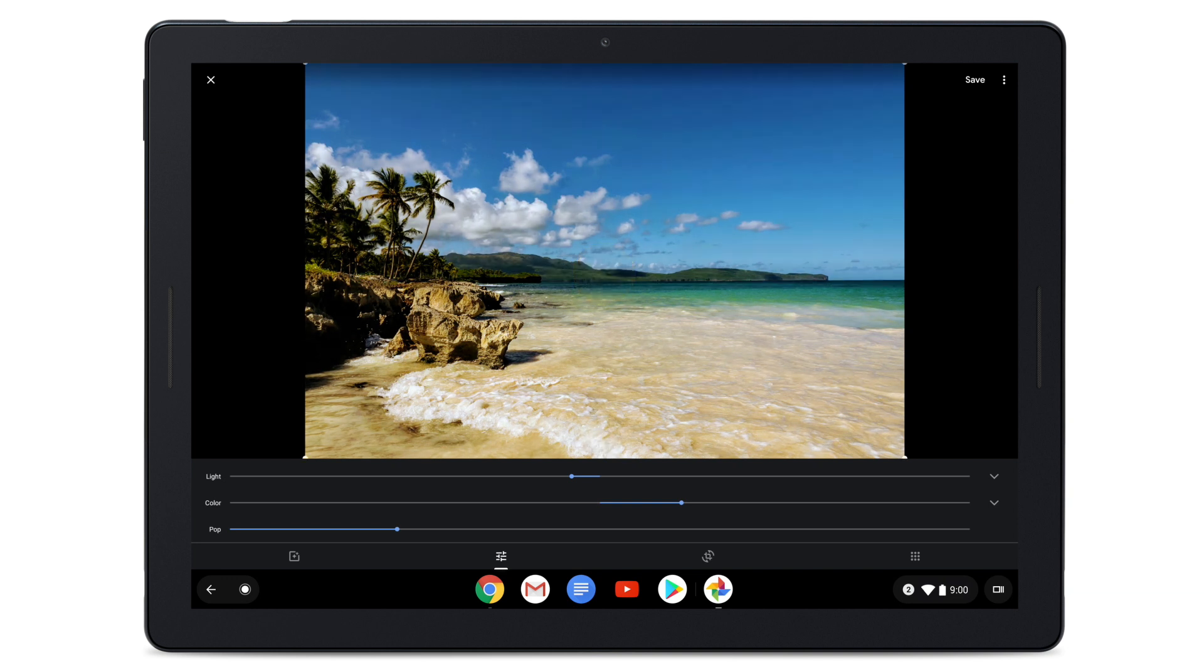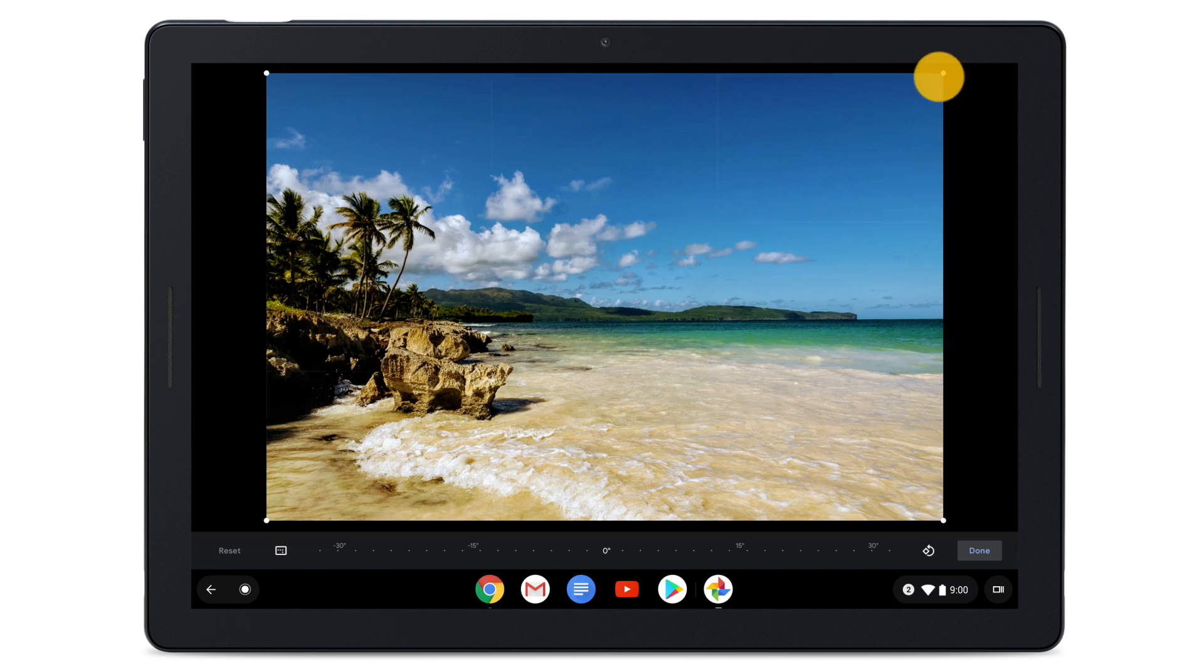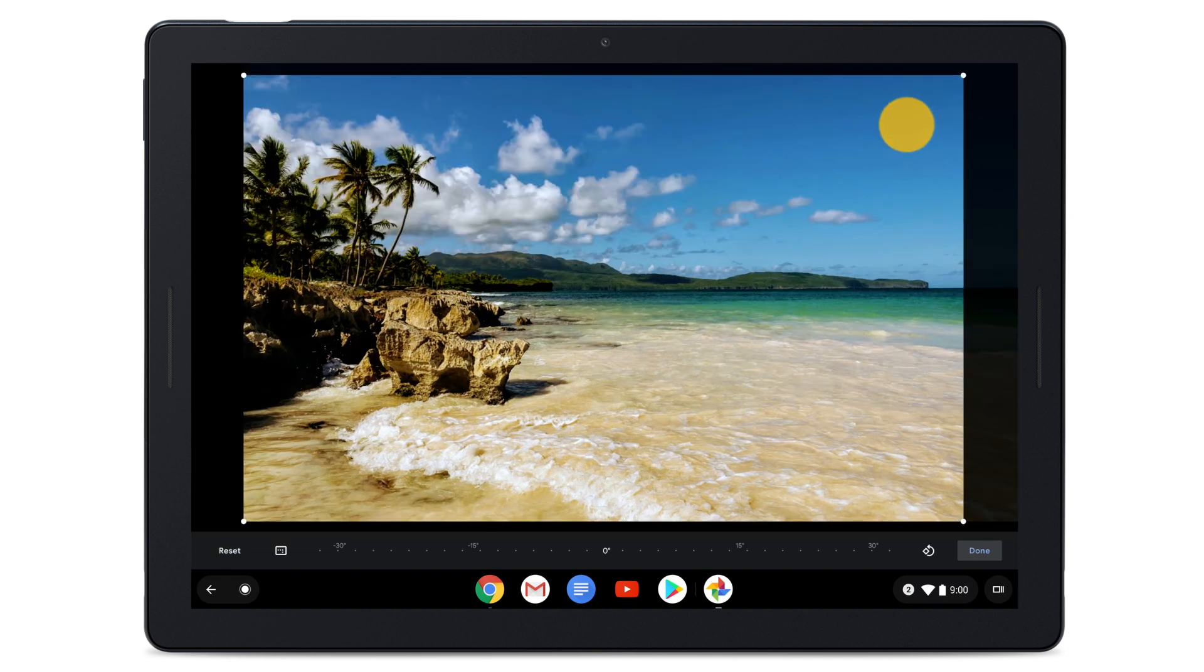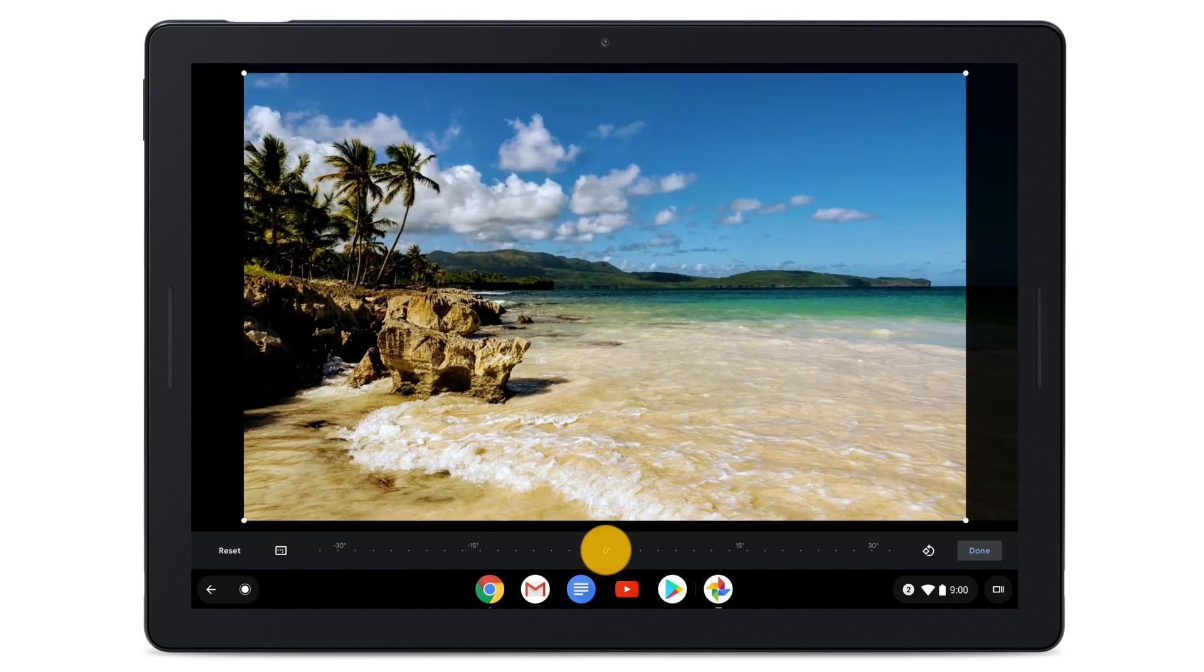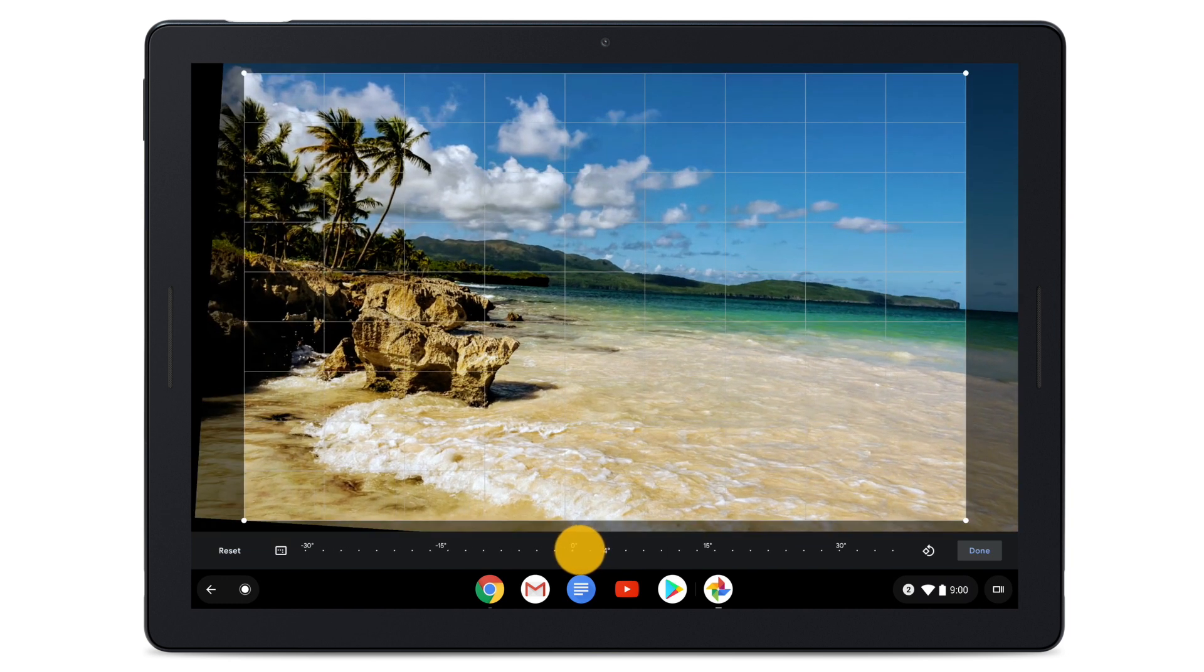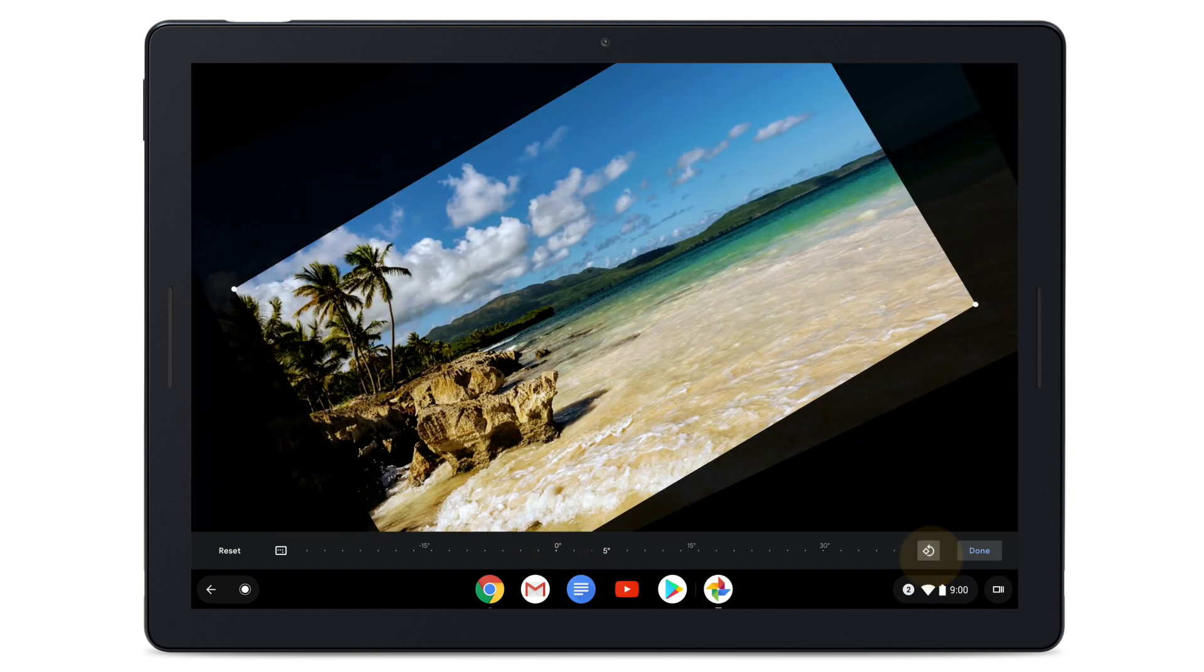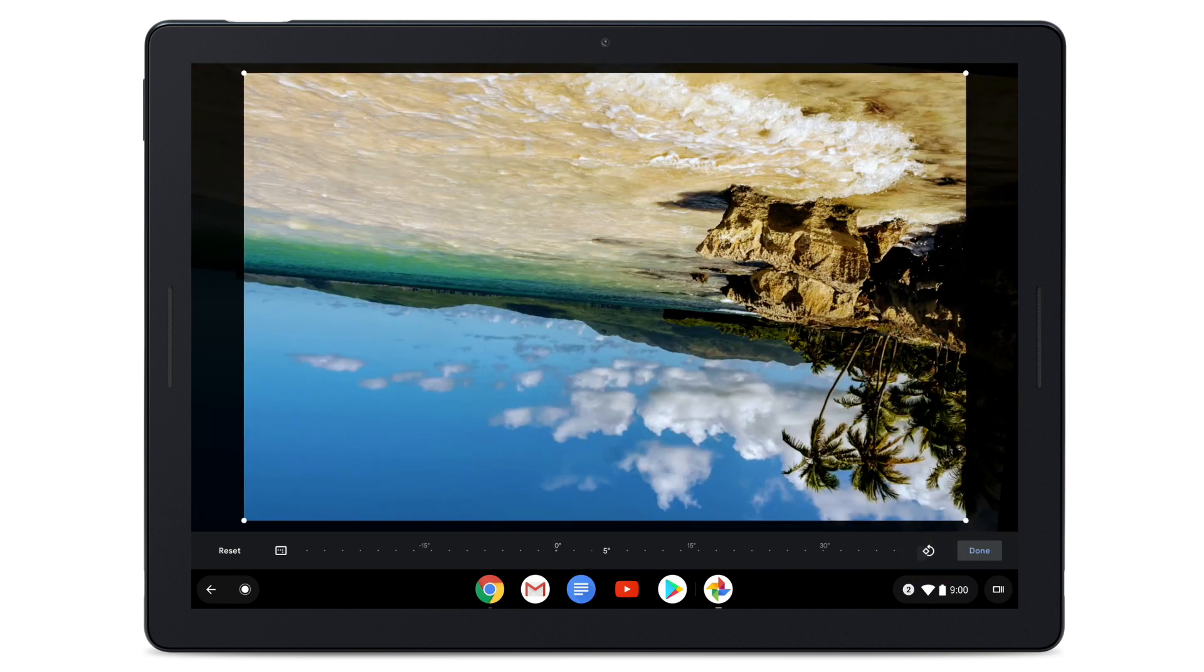To crop or rotate the photo, select Crop and Rotate. To crop, drag the edges of the photo to the position you want. Rotate the photo by moving the slider in either direction or tap Rotate to flip the photo 90 degrees.